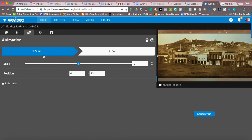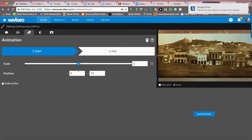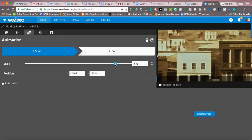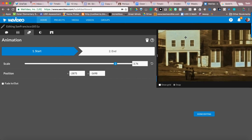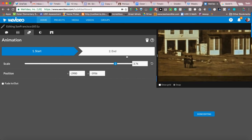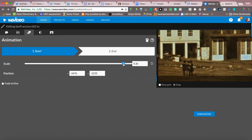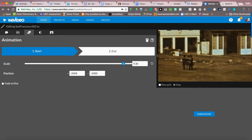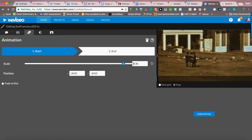When I click on animation, this is how it starts. Now if I want to get closer, I'm going to grab the scale bar and push it to the right. And if I want to move it, I get my four arrows, click down, and I can start moving it. If I just want to focus in when it starts,